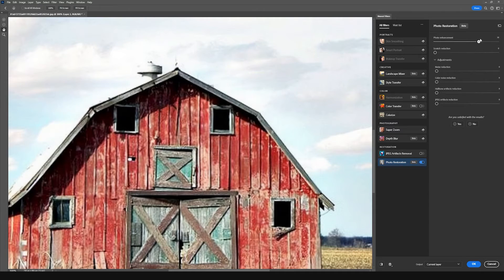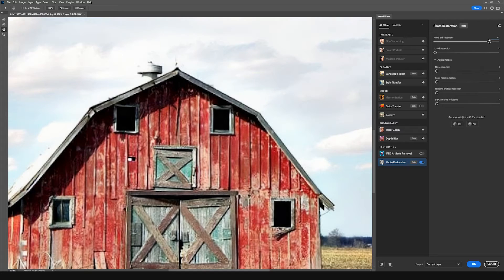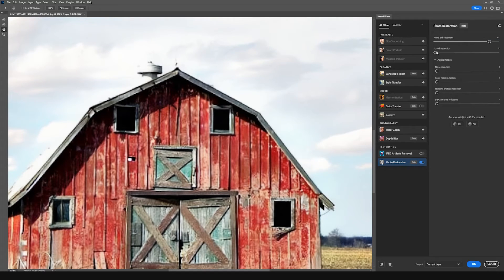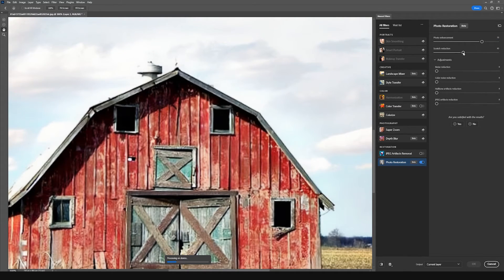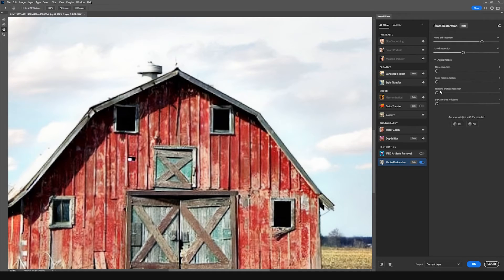I'm going to start moving the slider up so we can see how it looks. And we can see that it's going to start enhancing our photo. We can use the scratch reduction here, and then we can remove some of the halftone artifacts here if we wanted to.